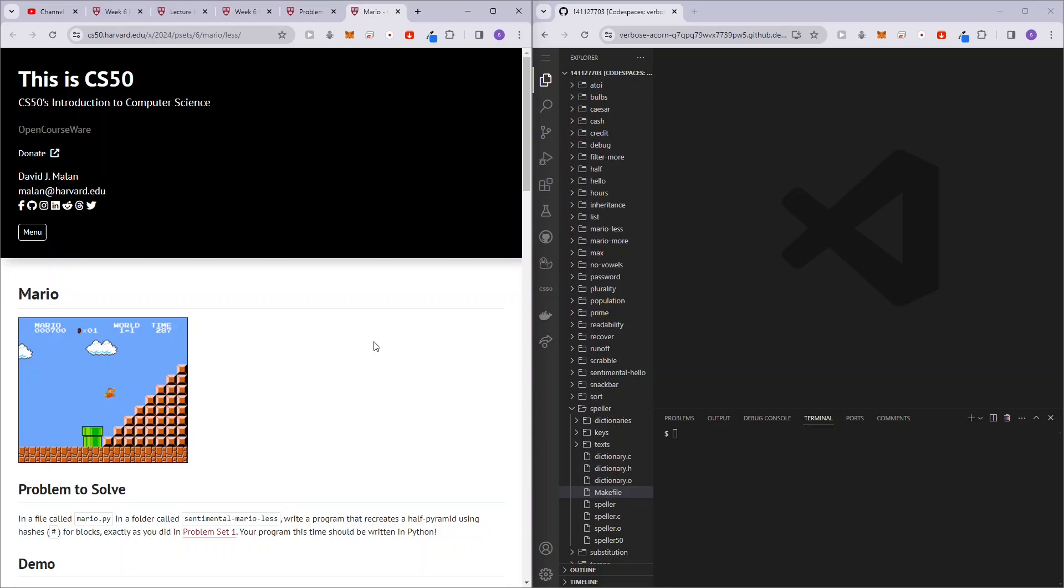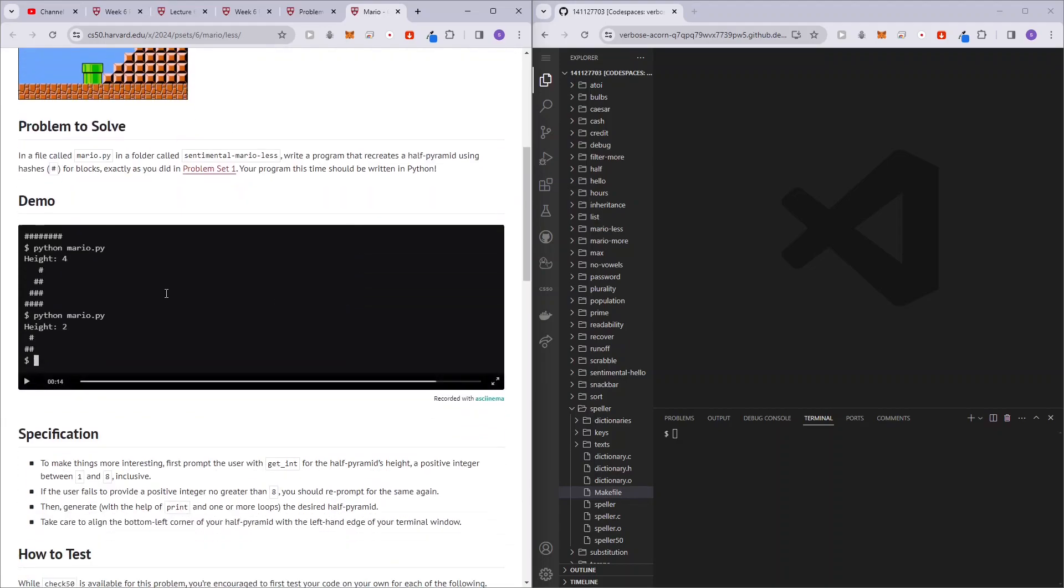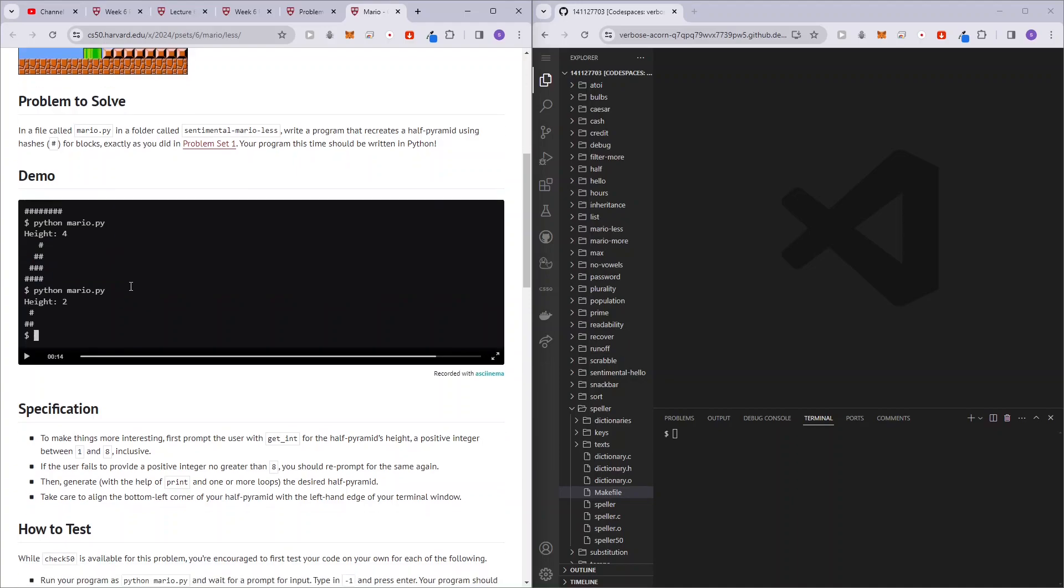In this video, I'll be covering Mario Less from CS50's problem set six. So we are basically supposed to create the pyramid, just like we did on week one, and depending on what the user enters as height is going to be the height of the pyramid.